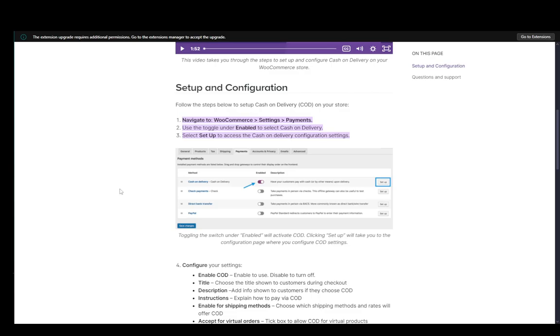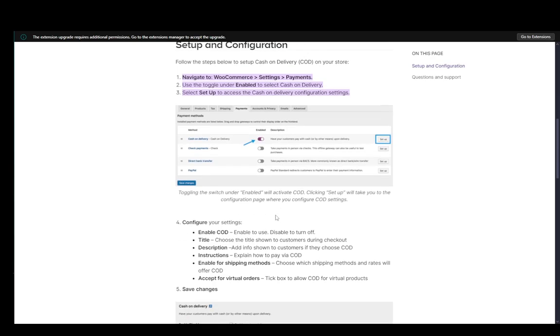So as you can see here, you just need to go here, click on enabled and click on the setup. And that should be it. And you'll be able to configure it.